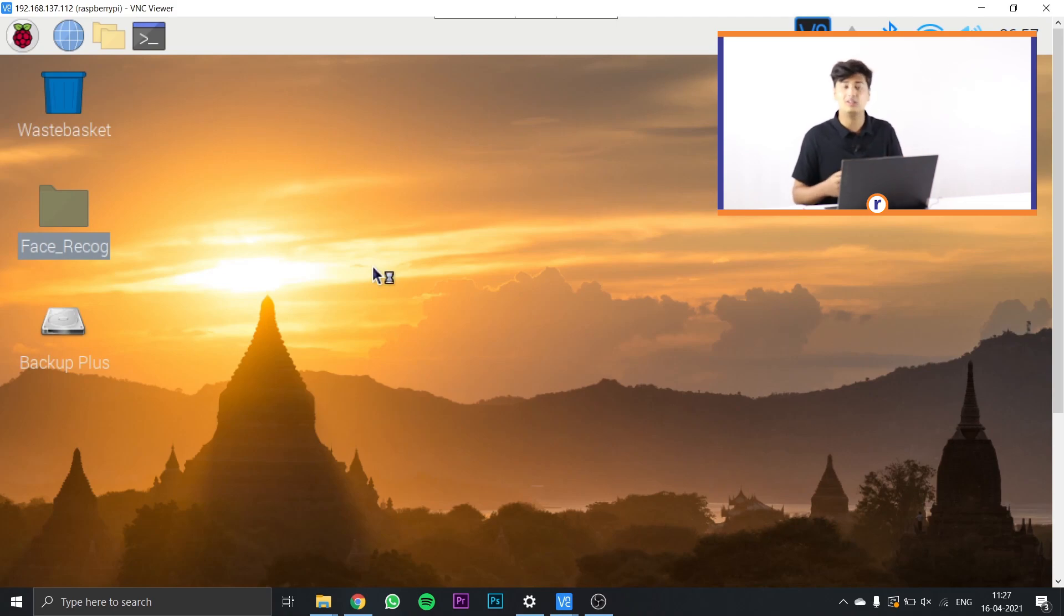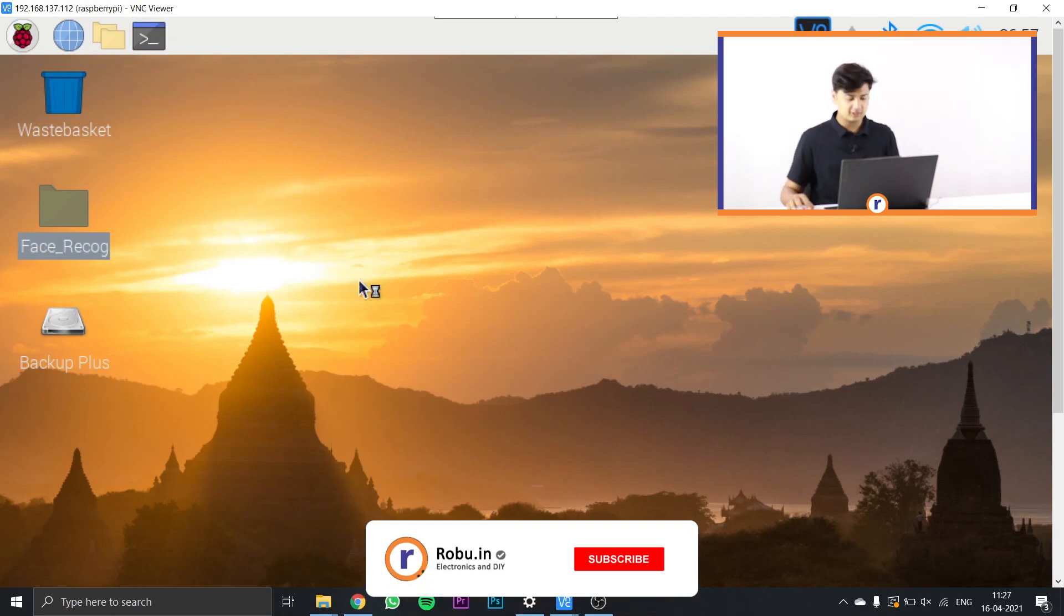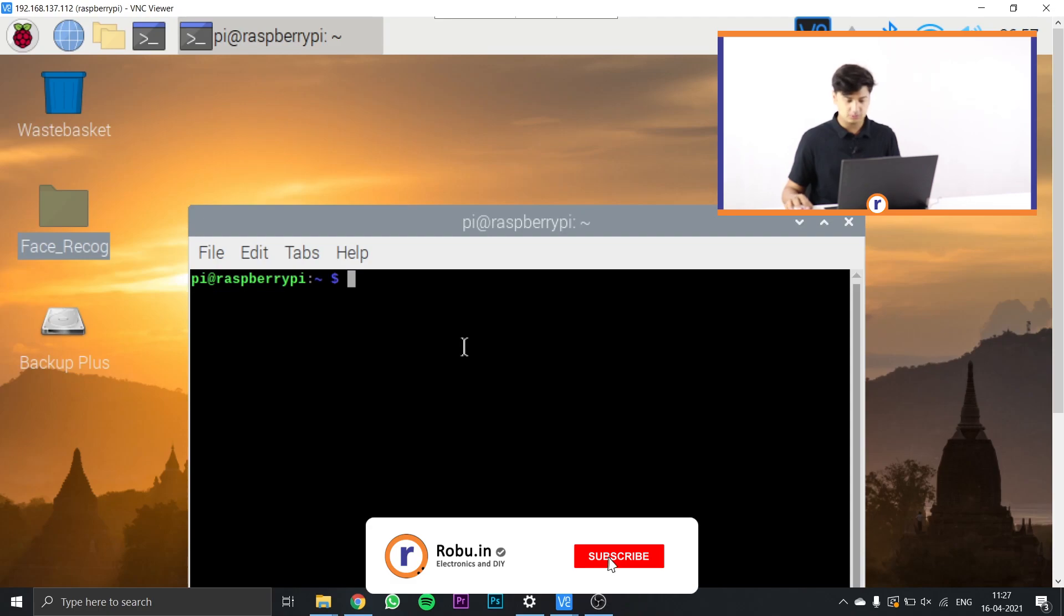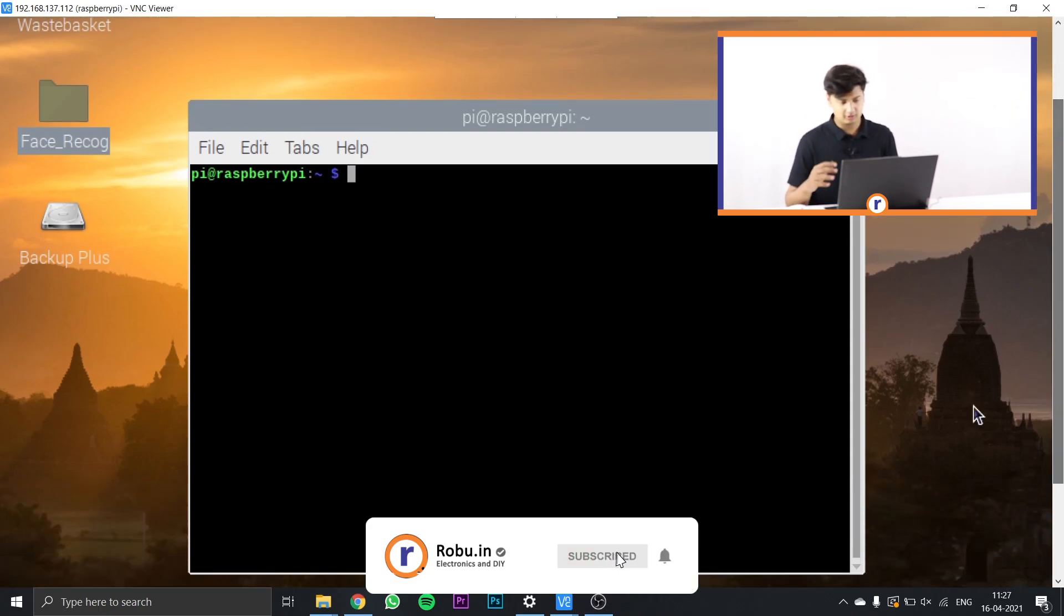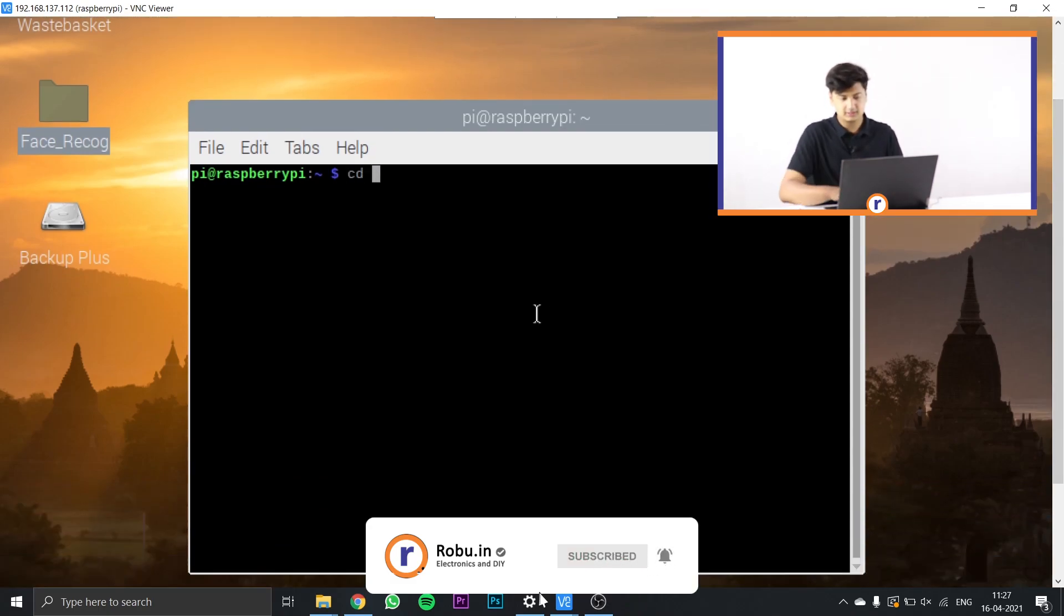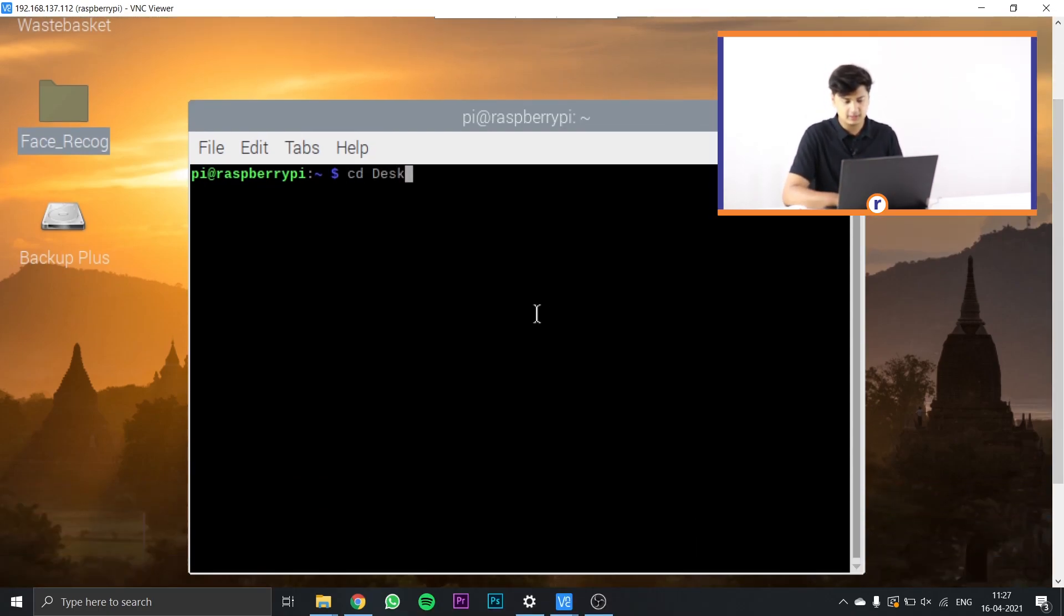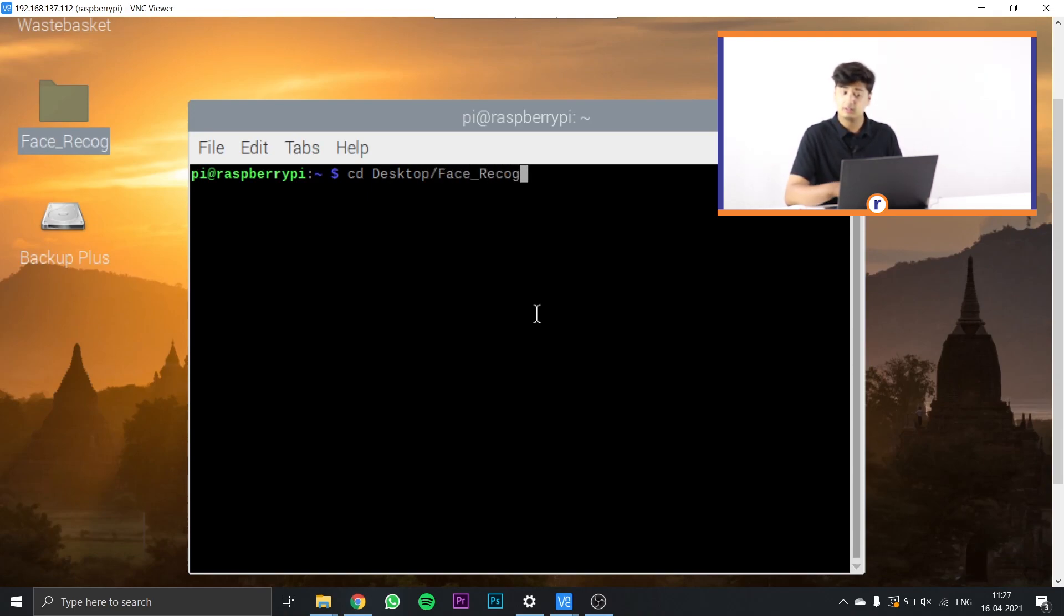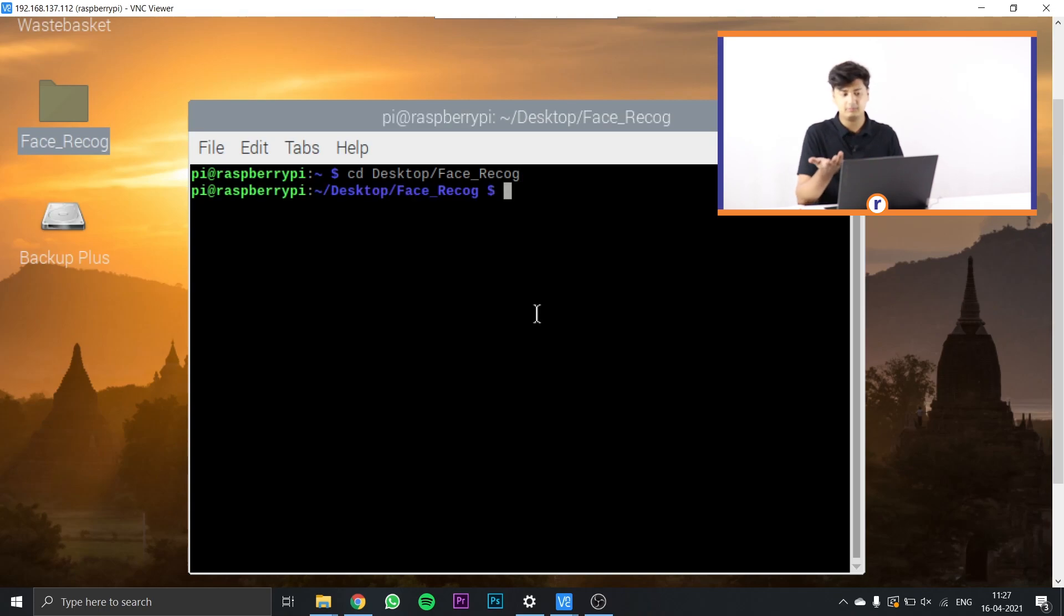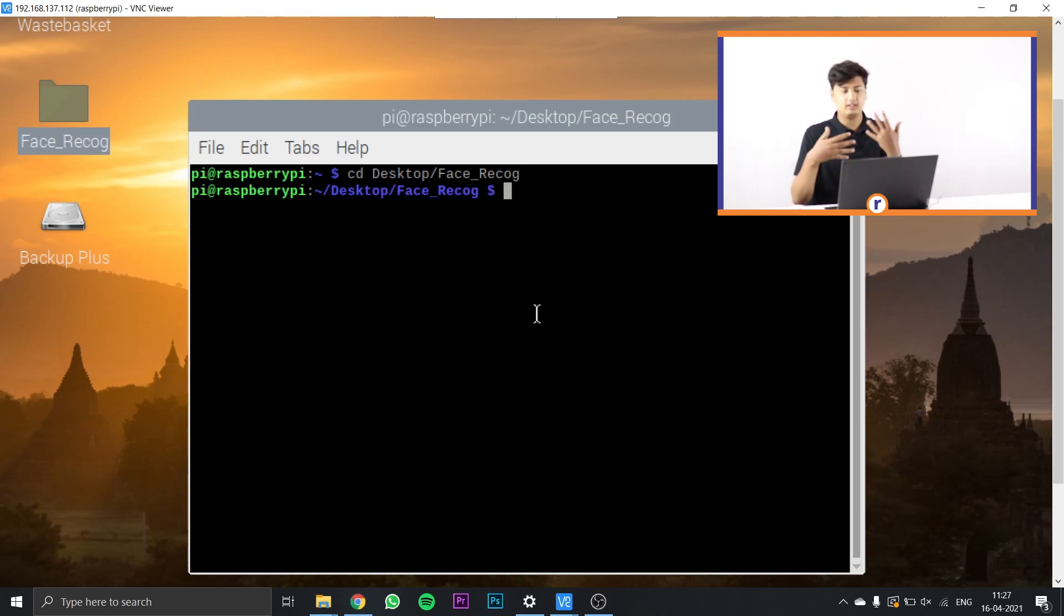We're now just left with the final few steps. Open terminal on your Raspberry Pi, and once you're there just type in cd desktop/face_recog or the folder name that you have saved it as, and press enter. Now you'll directly access the folder from your terminal.